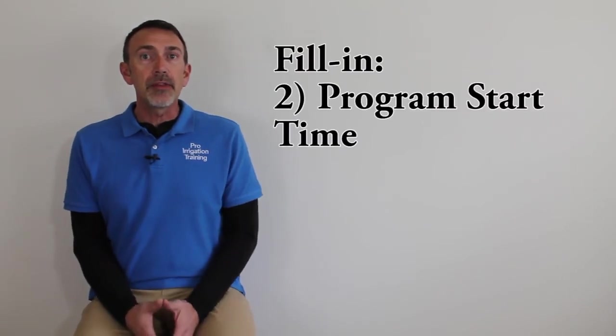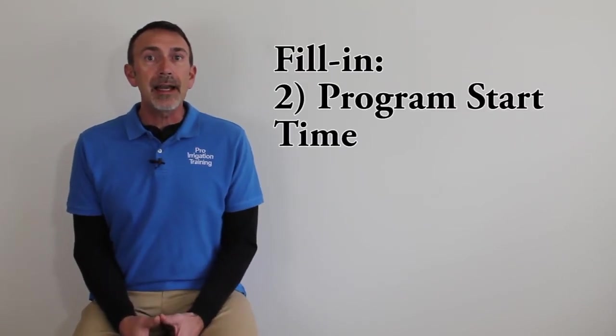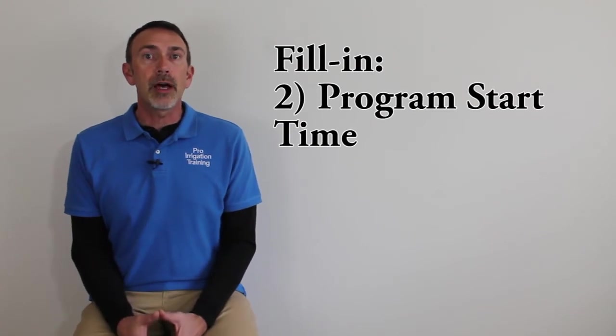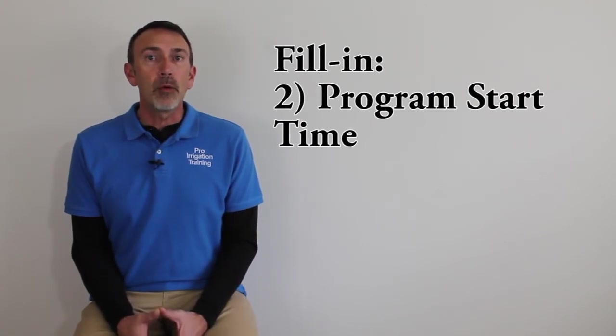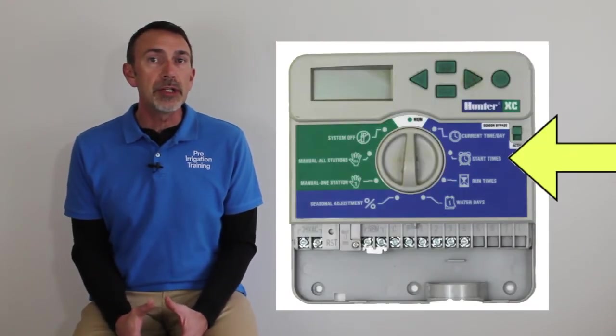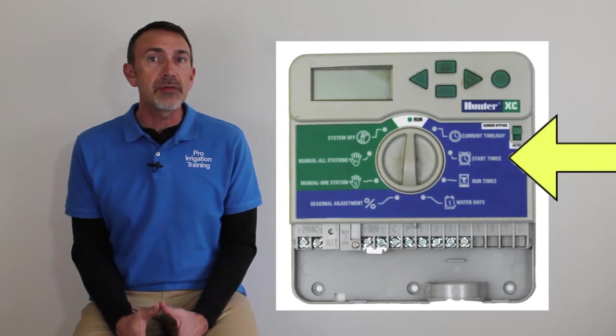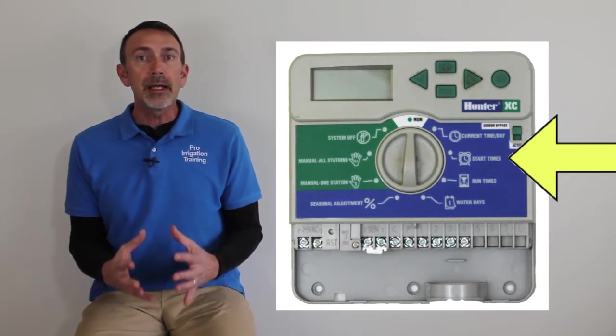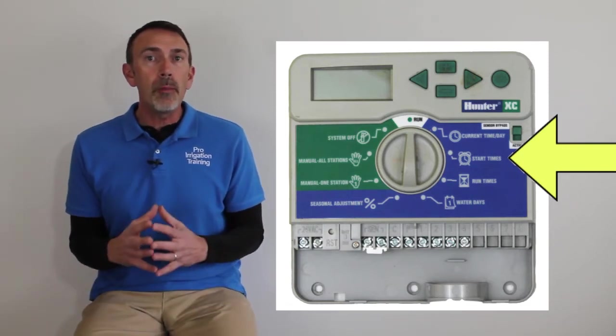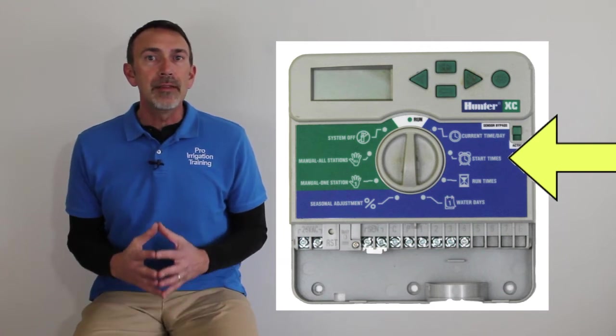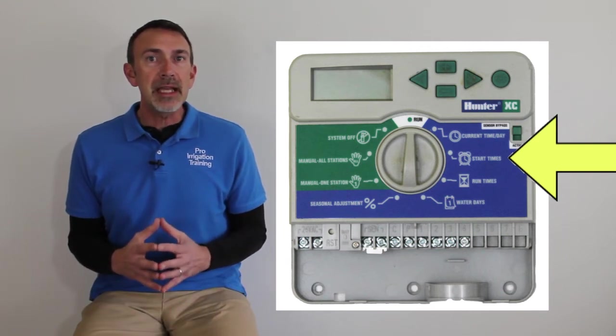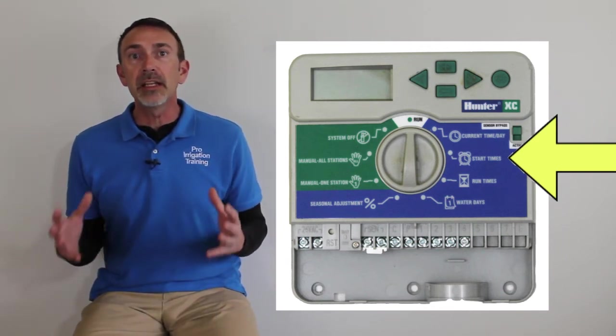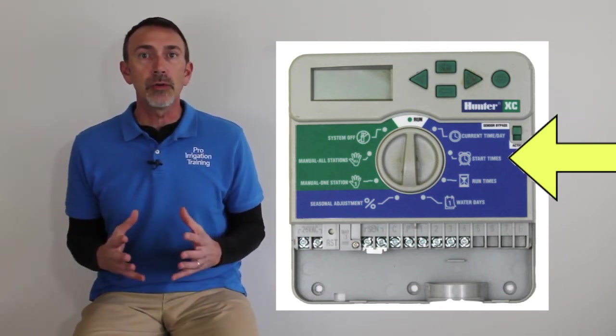The second factor that you're going to look at is the program start time. We're going to discuss this a little more in depth here in just a minute as far as exactly what a program is.